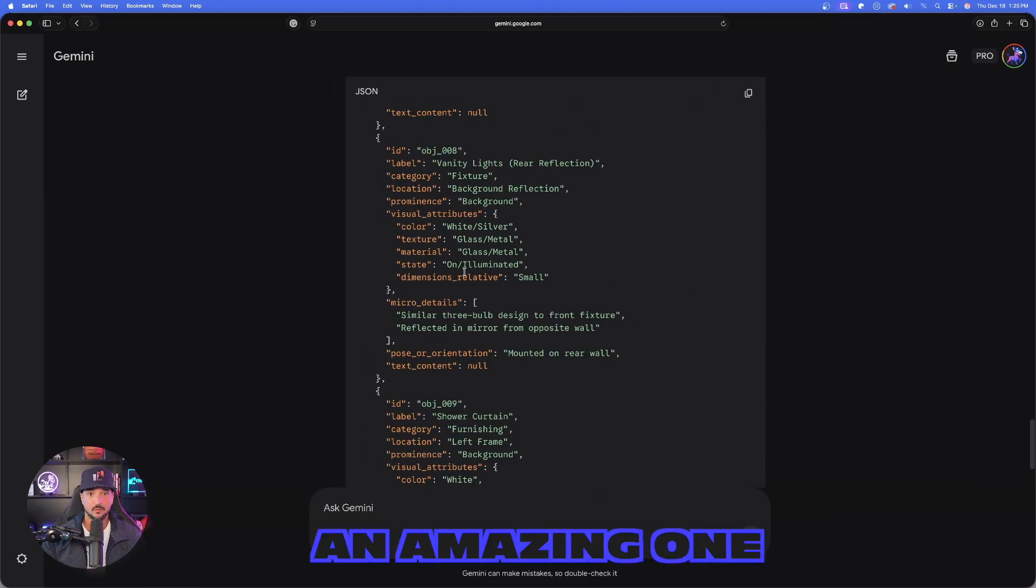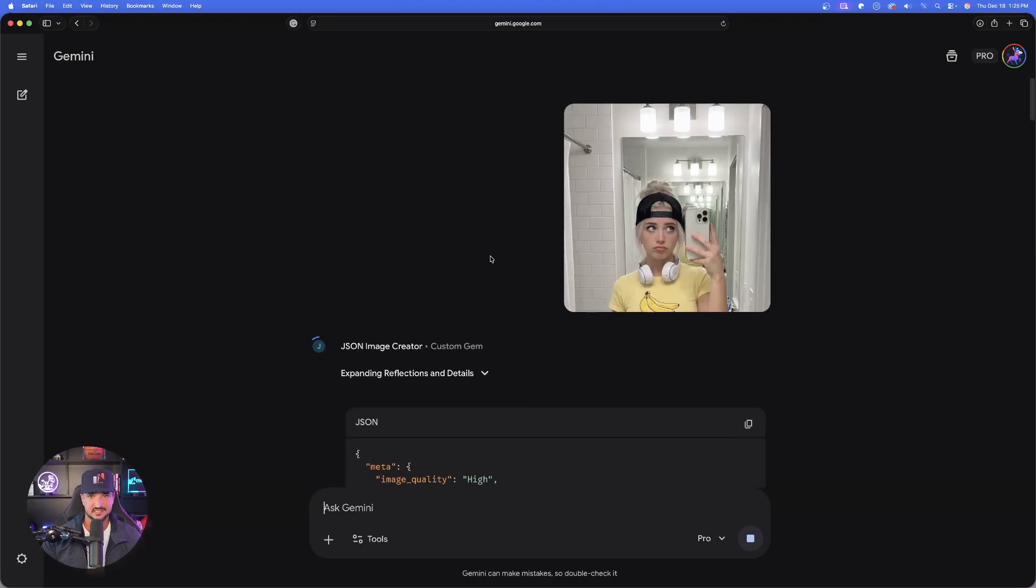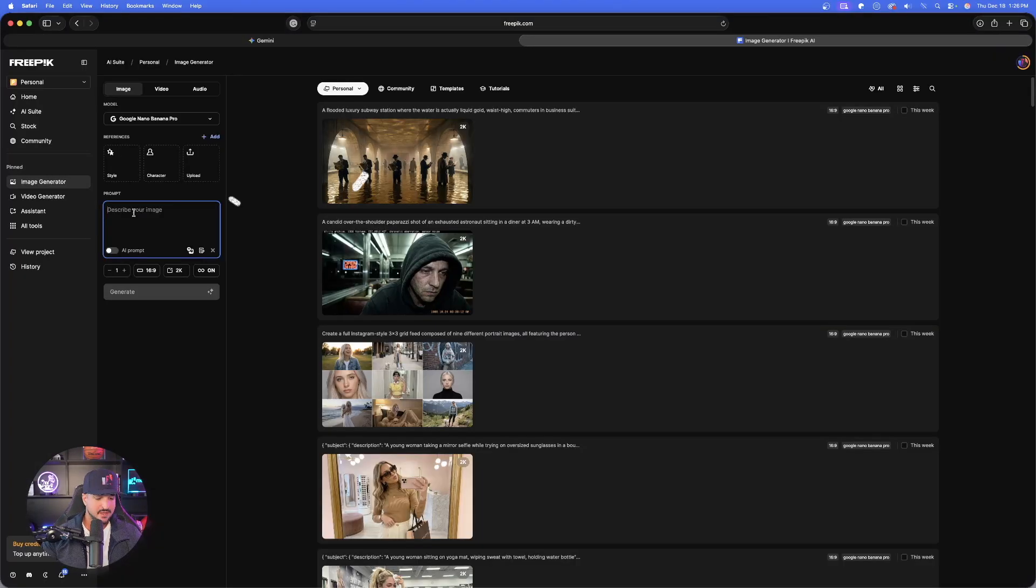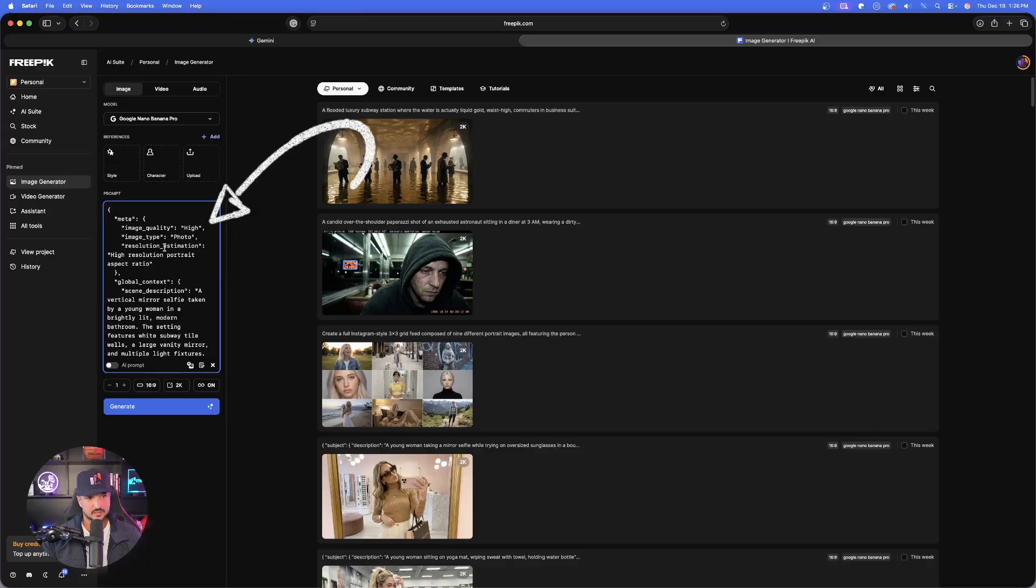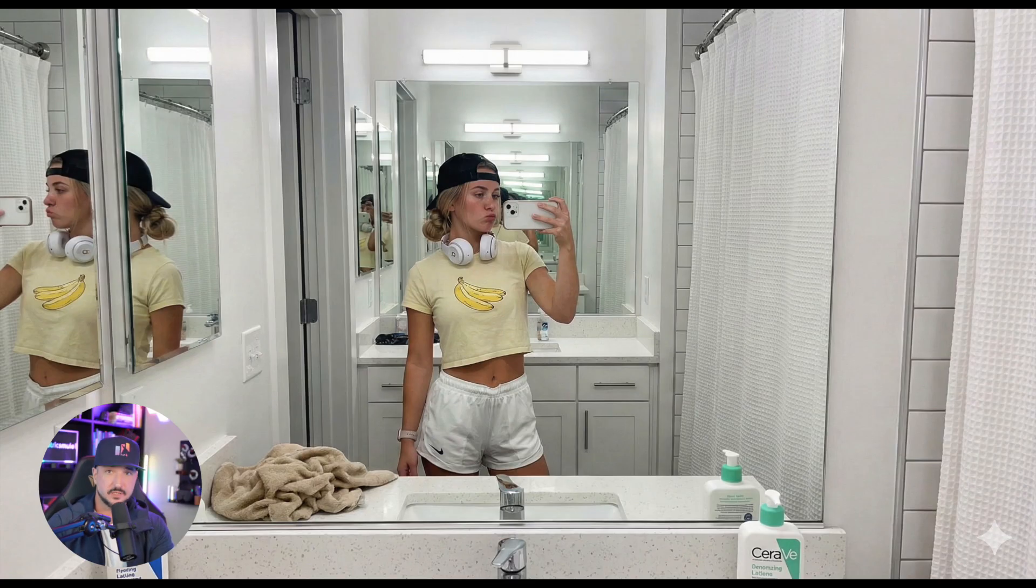An amazing one. OMG, for real. Look at this. Look in this prompt. And now look at the image we get. Wow. Just by simply uploading any image that I find.